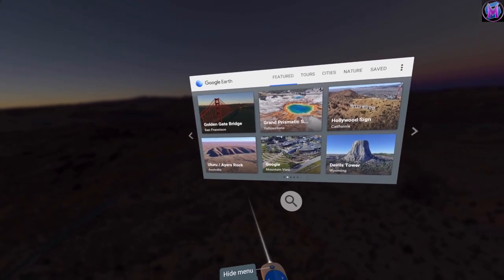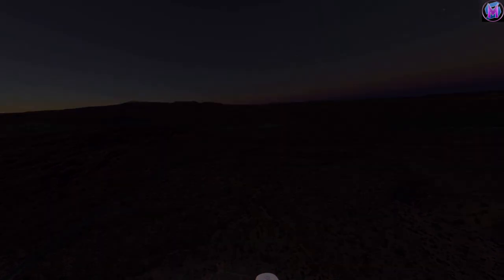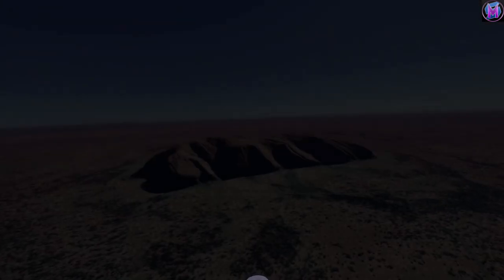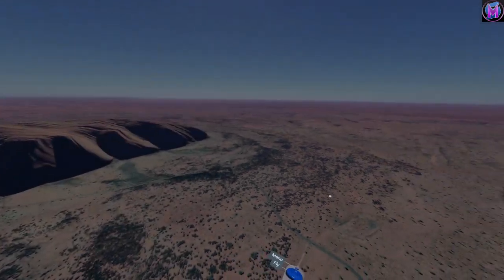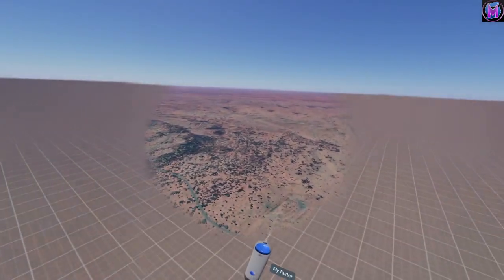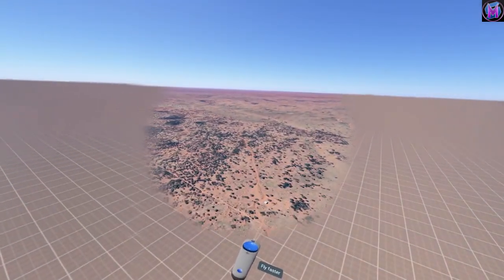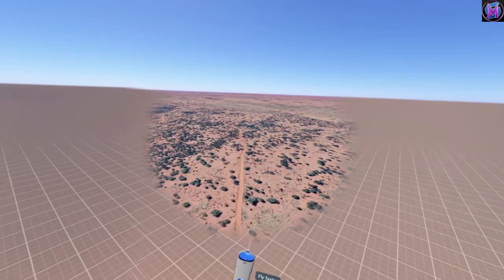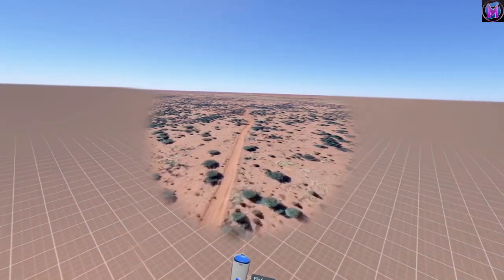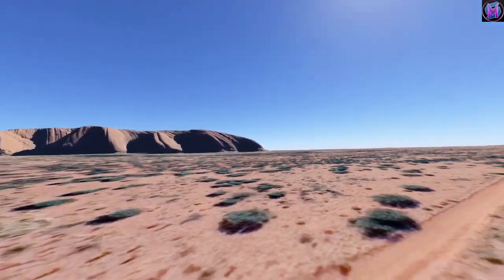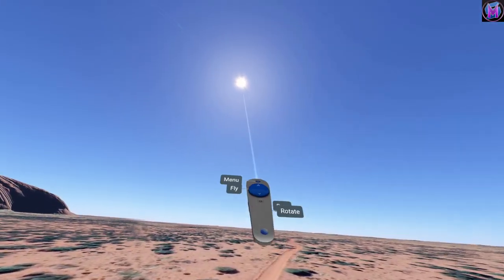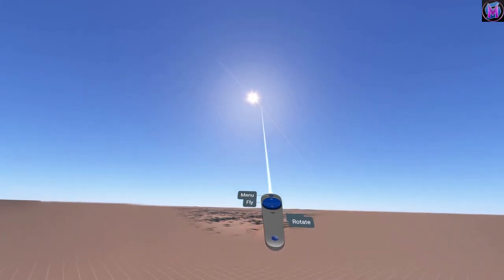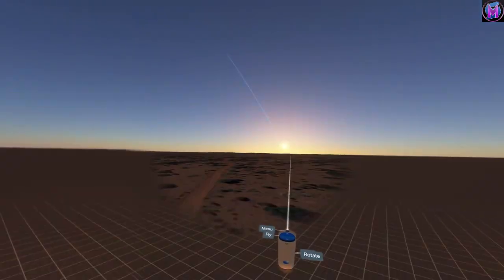Let's go to Australia — beautiful Australia. Let's get to a nice position. Let's bring the sun to a nice time of day.